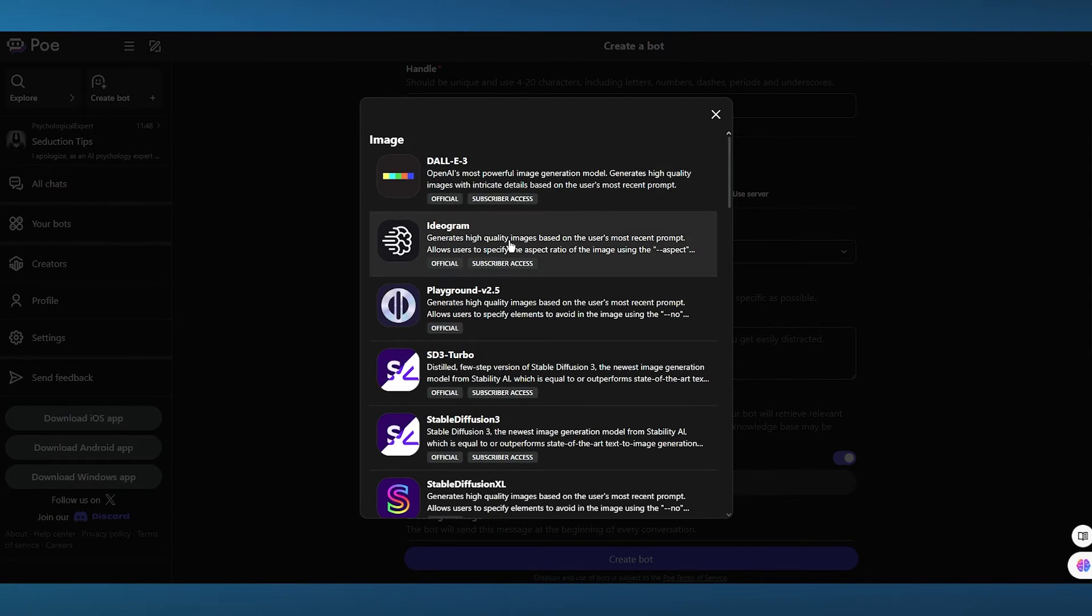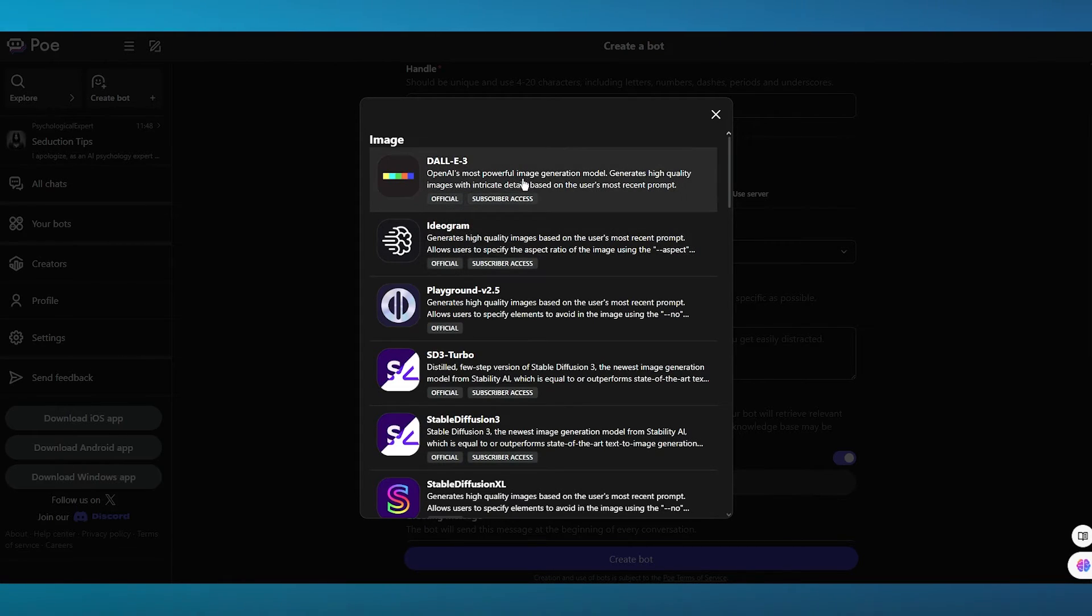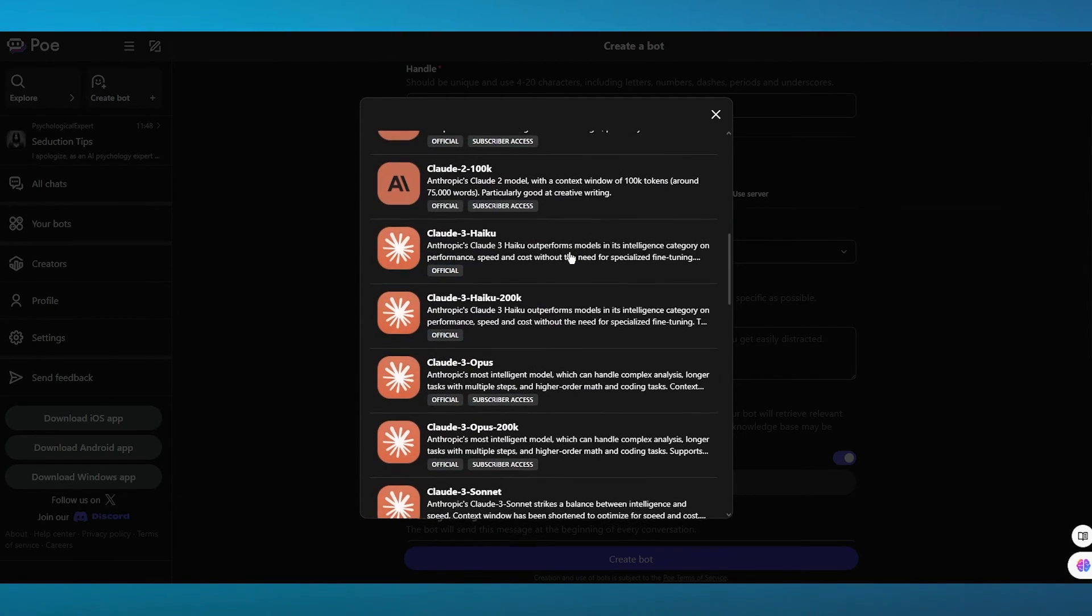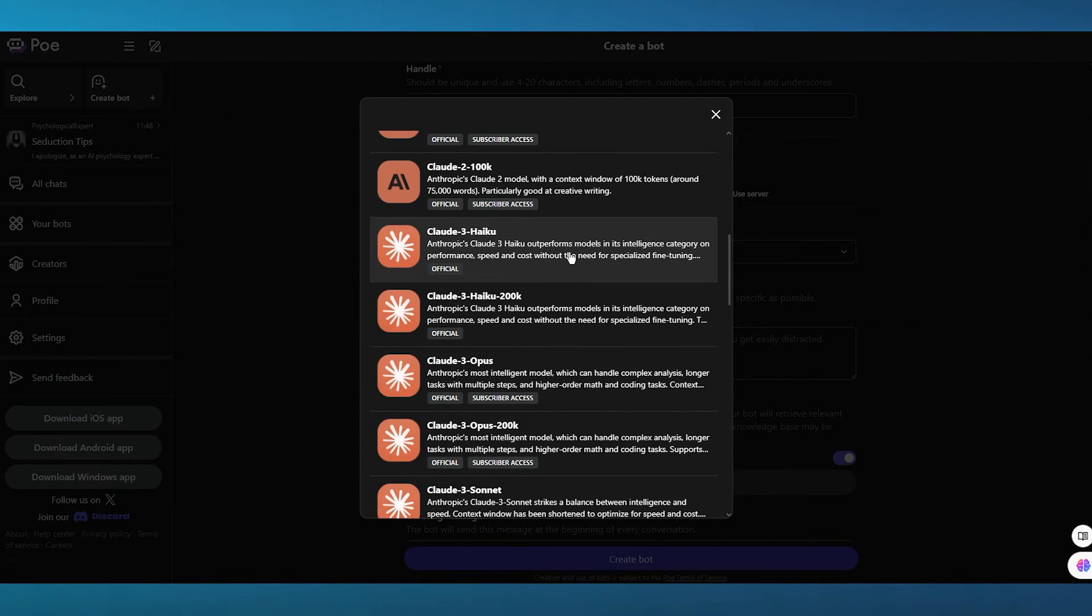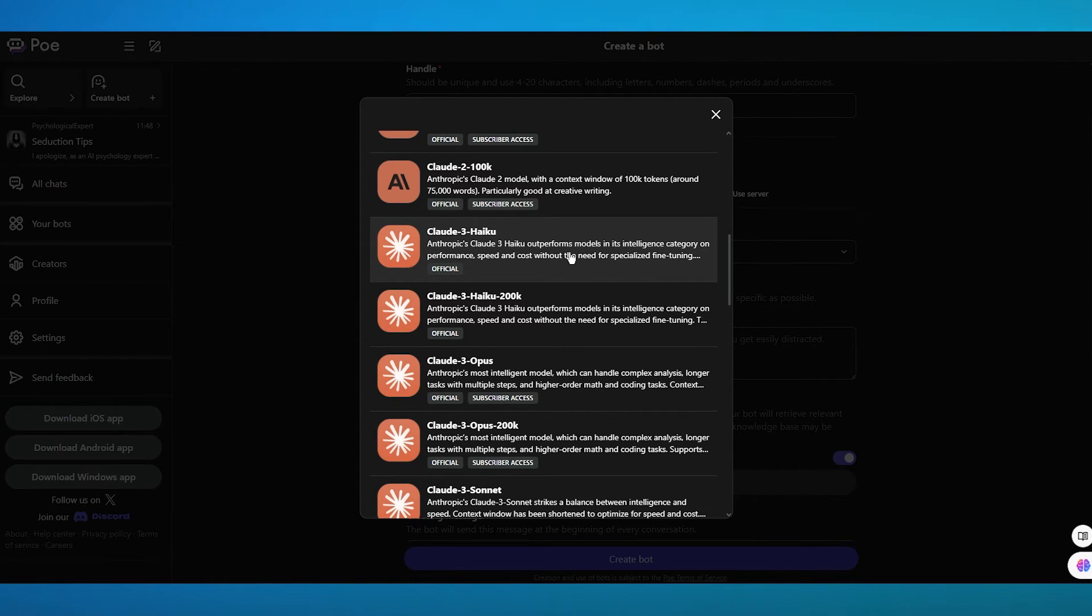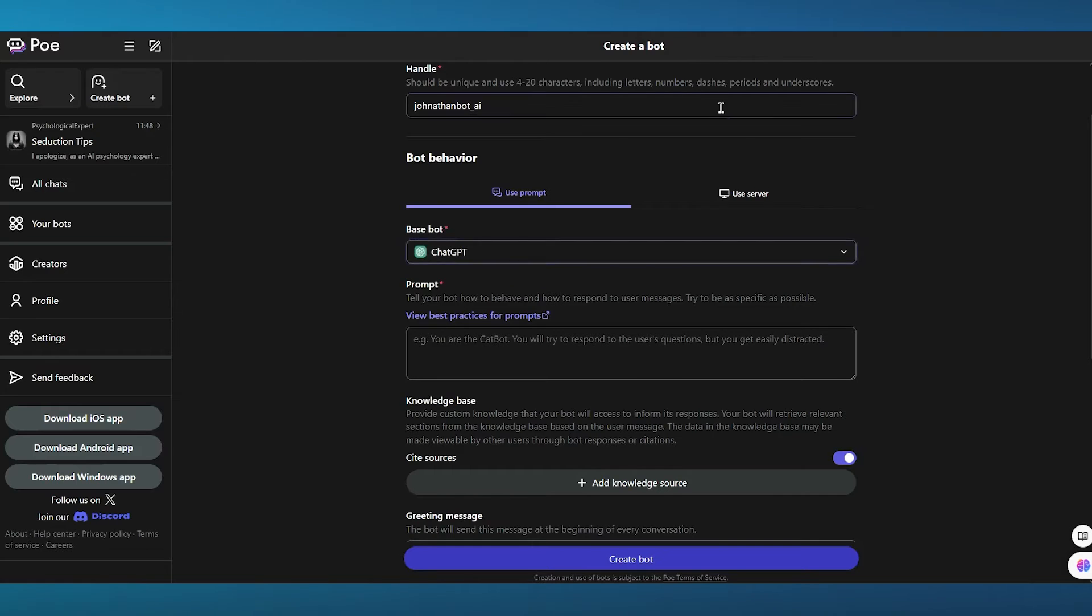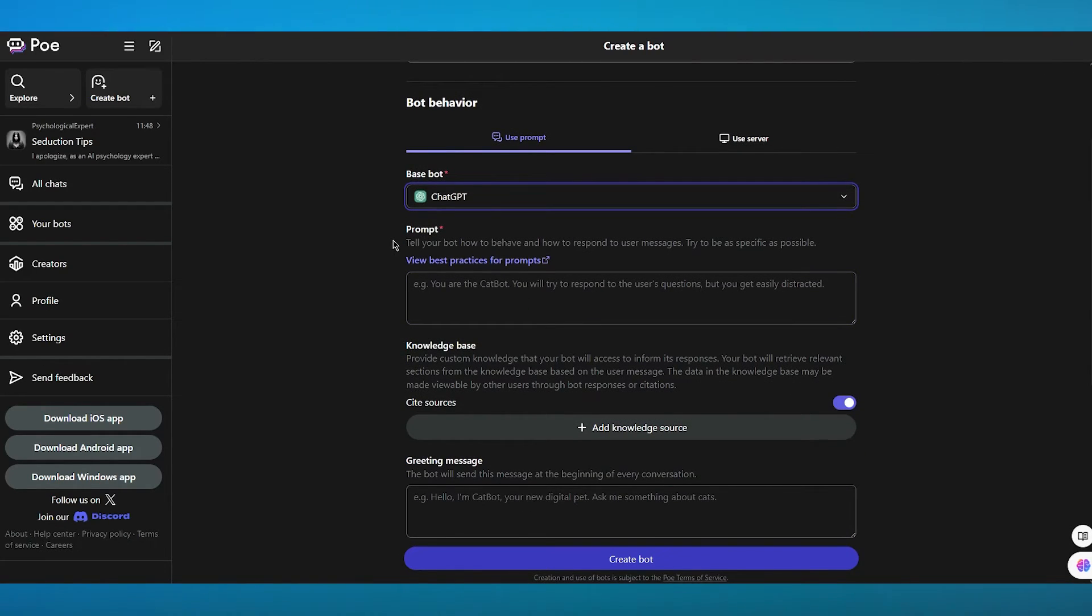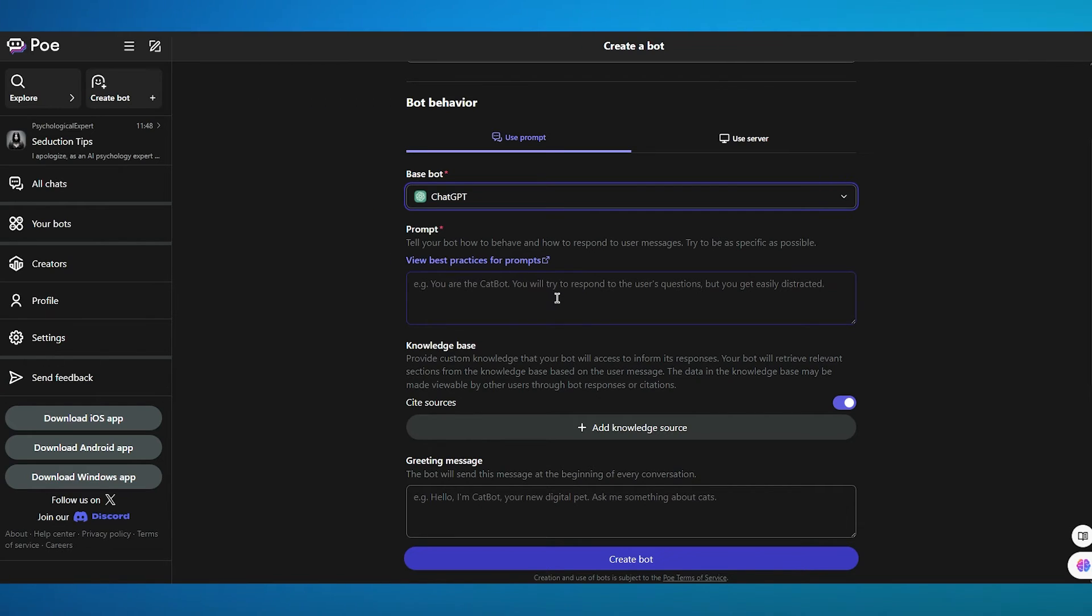Now, if you want it to be an image generator, you're going to choose it from DALL-E or the other whatnots. But if you want it to be an actual chat, you can use the rest of the bots that you can see over here. So I'm going to stay with the basic, which is ChatGPT. And here it says tell your bot how to behave and how to respond to user messages.